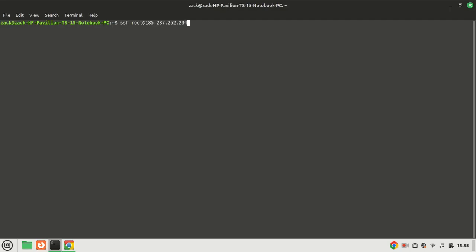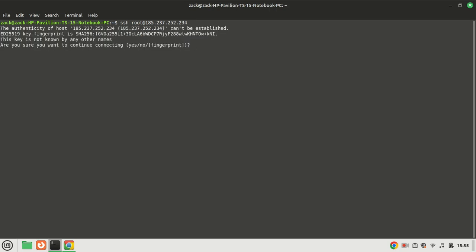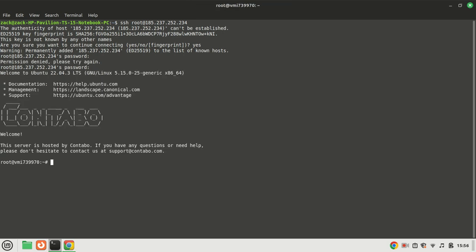I will install SyncThing on a Contabo server. SyncThing is a peer-to-peer file sync service, meaning that your devices form a direct connection instead of storing files on someone else's servers. But what I need is a server that is on 24-7 so my other devices can sync to the server anytime they come online. If you have a machine that is on most of the time on your local network, use that as the central server.